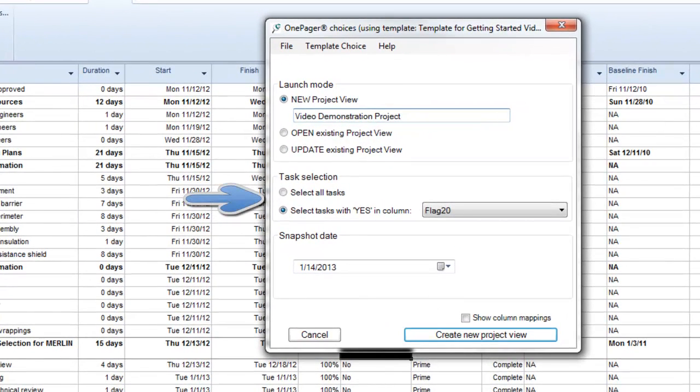For task selection, you can either select all items, or you can have one-pager pull in only the tasks and milestones you've designated in your flag column.